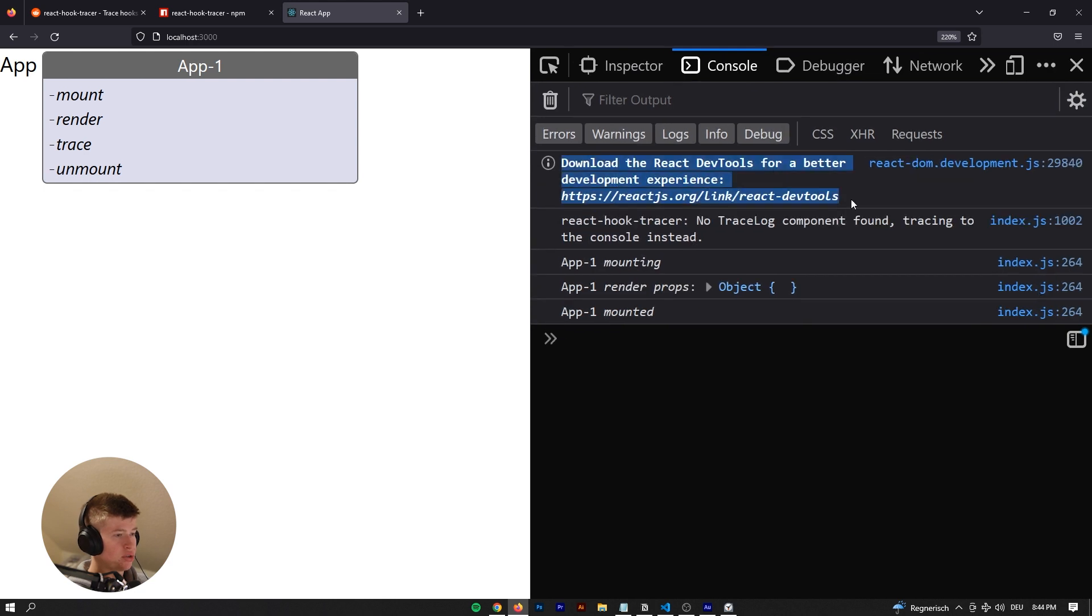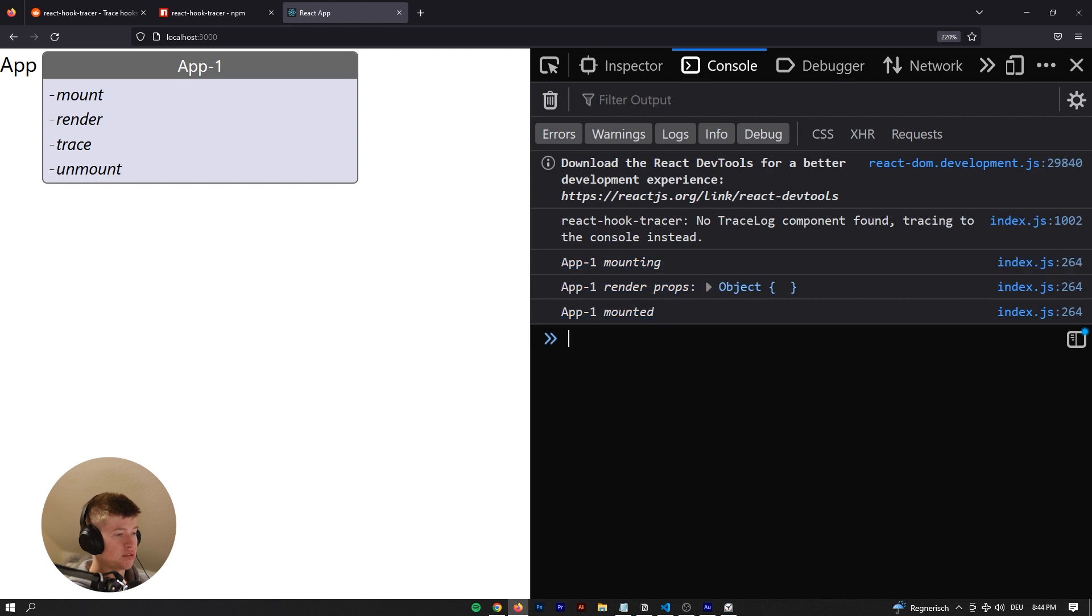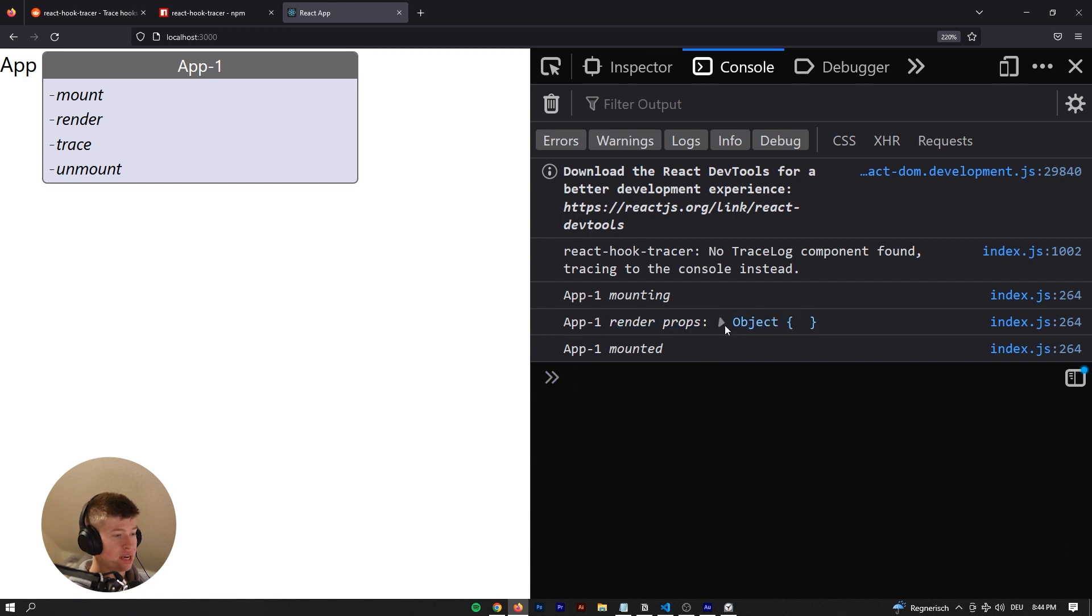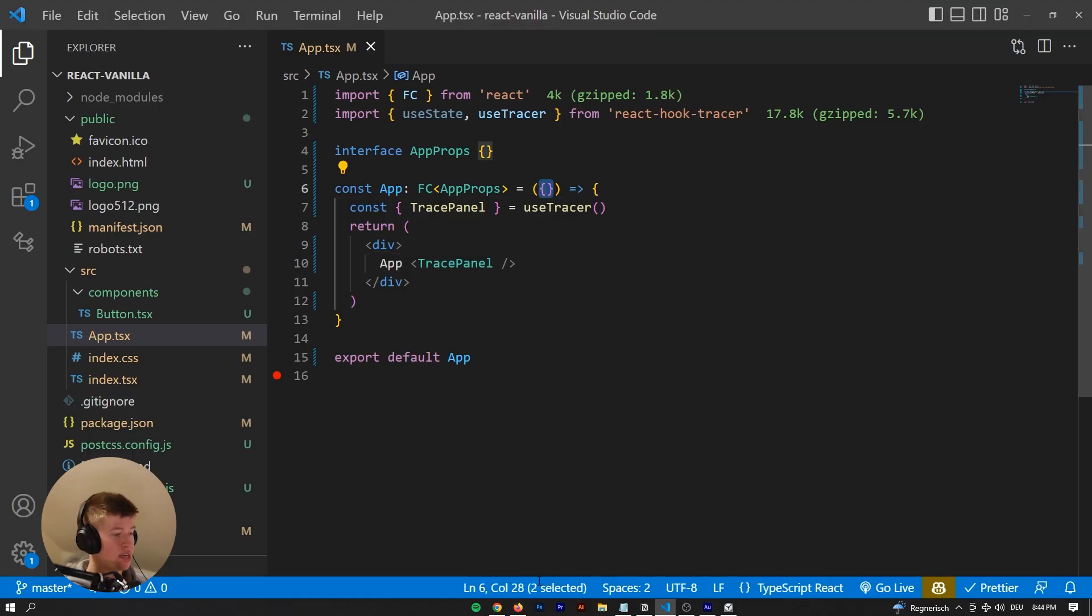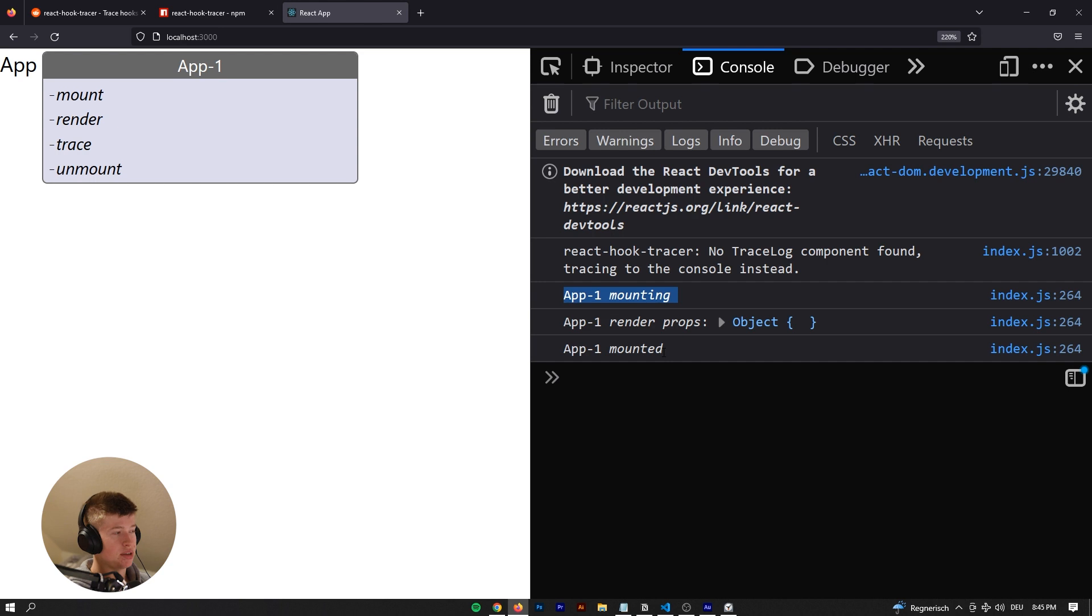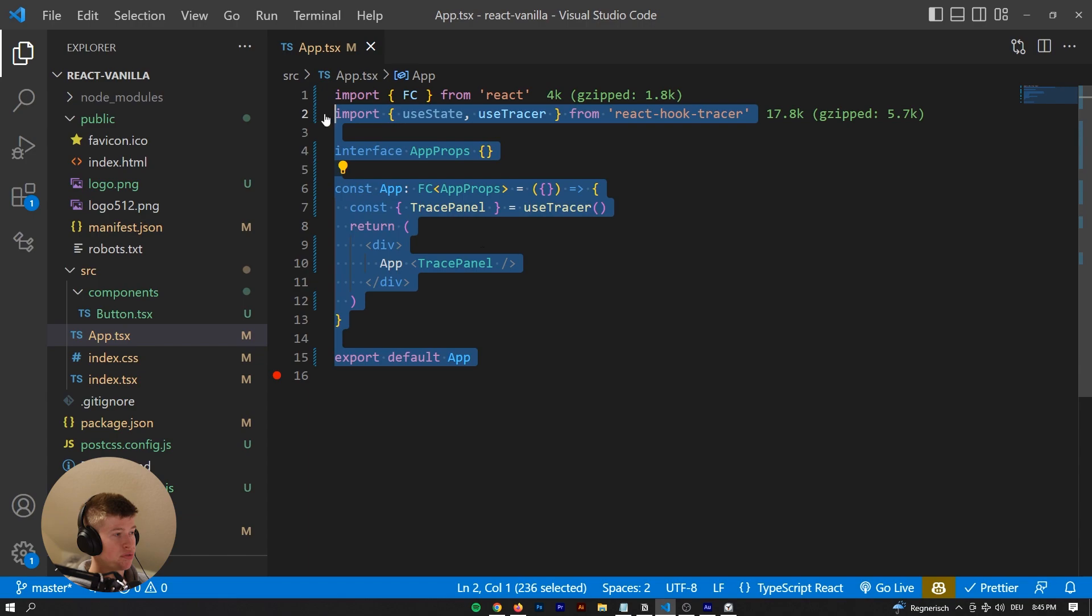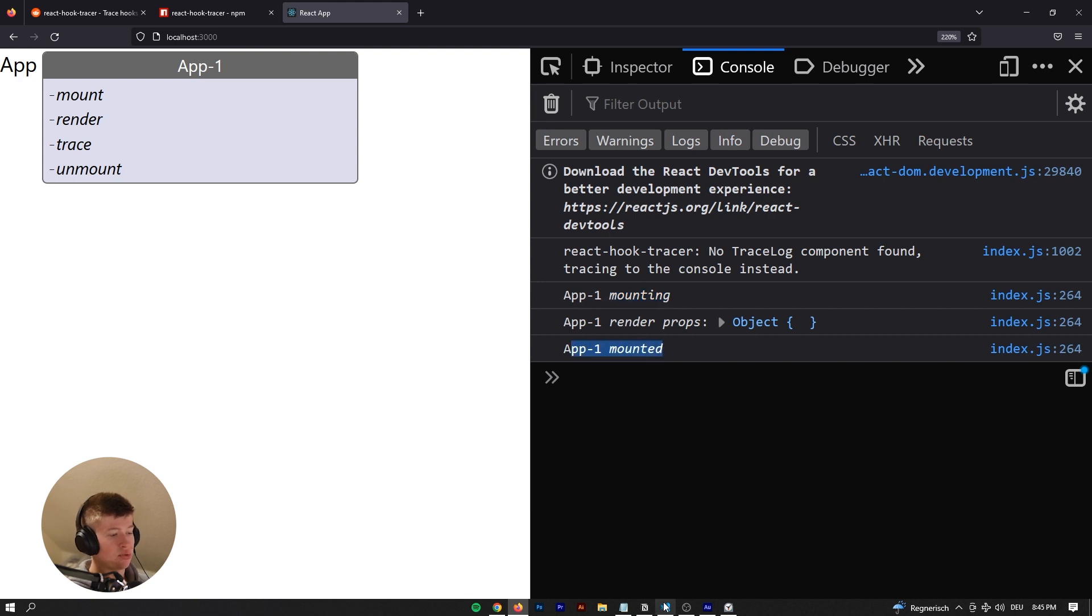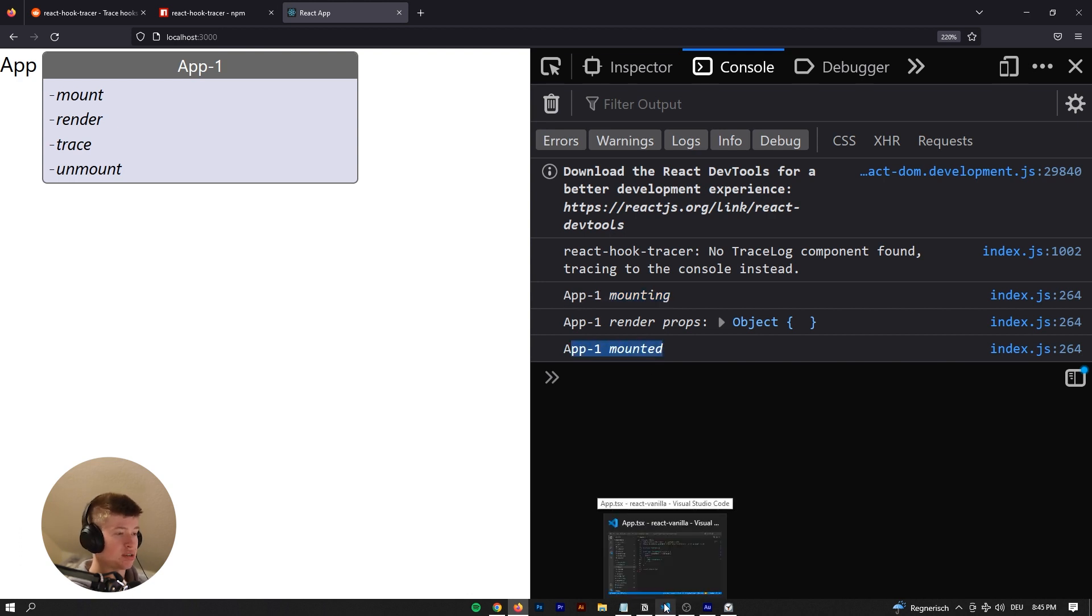And we can also see some stuff in the console. You don't need to worry about this stuff, but the important stuff is right here: app1 mounting, app1 render props. We have an empty object because this component is not receiving any props to render, and then app1 mounted. These lifecycles are, as you might know from React classes - we are using React functional components here, but they are similar to React classes. So mounting and mounted, what you would nowadays do in a useEffect.